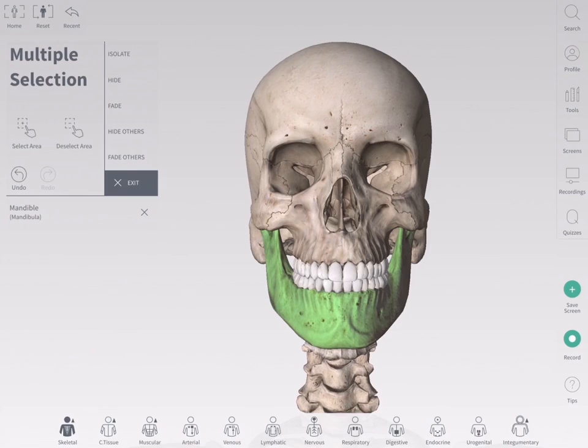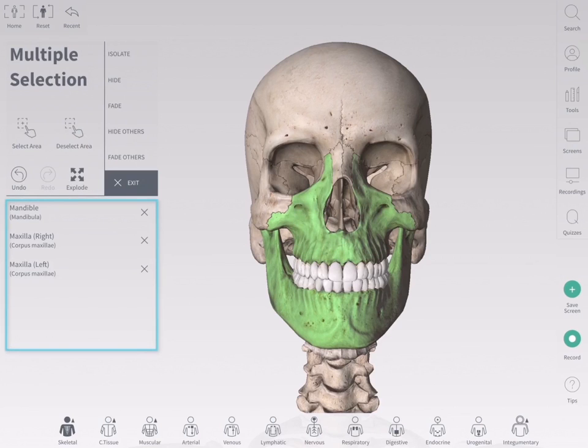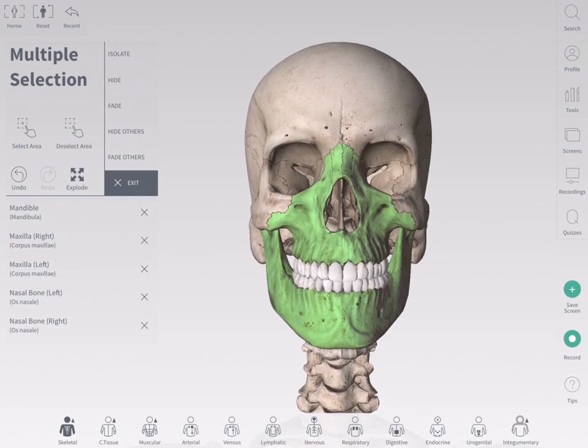Choose multi-select and begin to select structures by tapping them one by one. The names of your selected structures appear in the info panel.